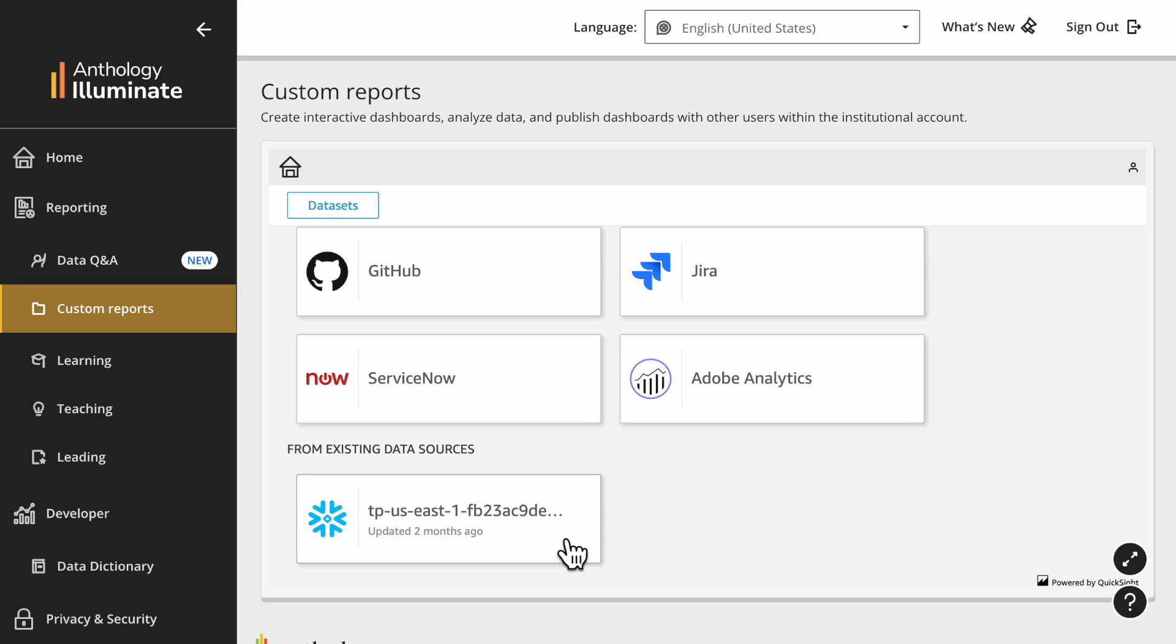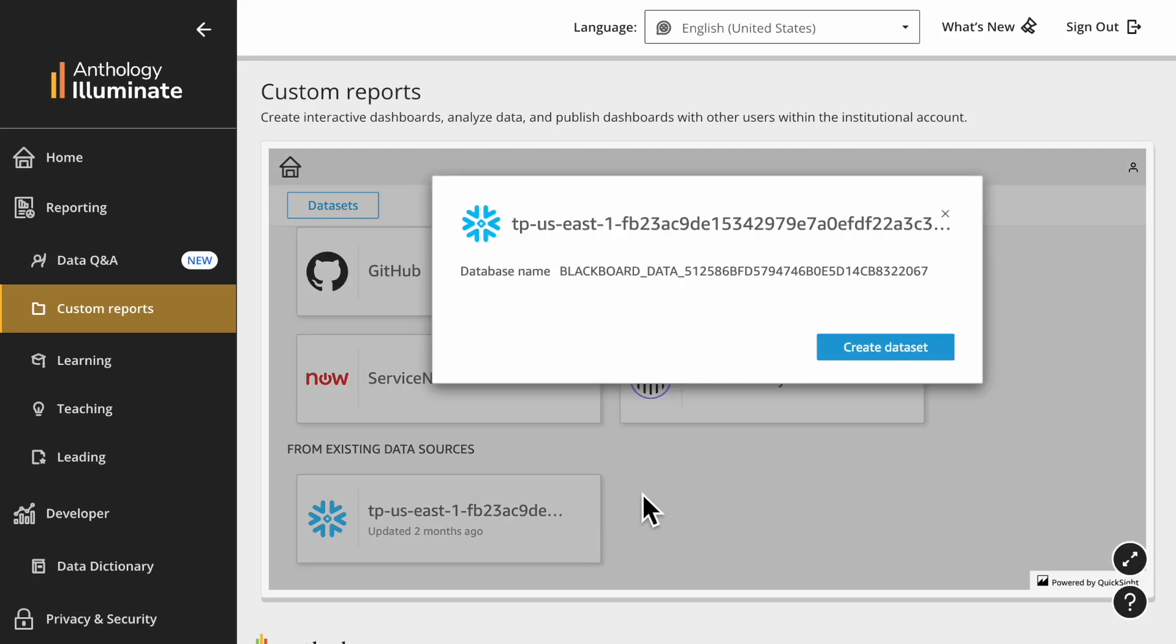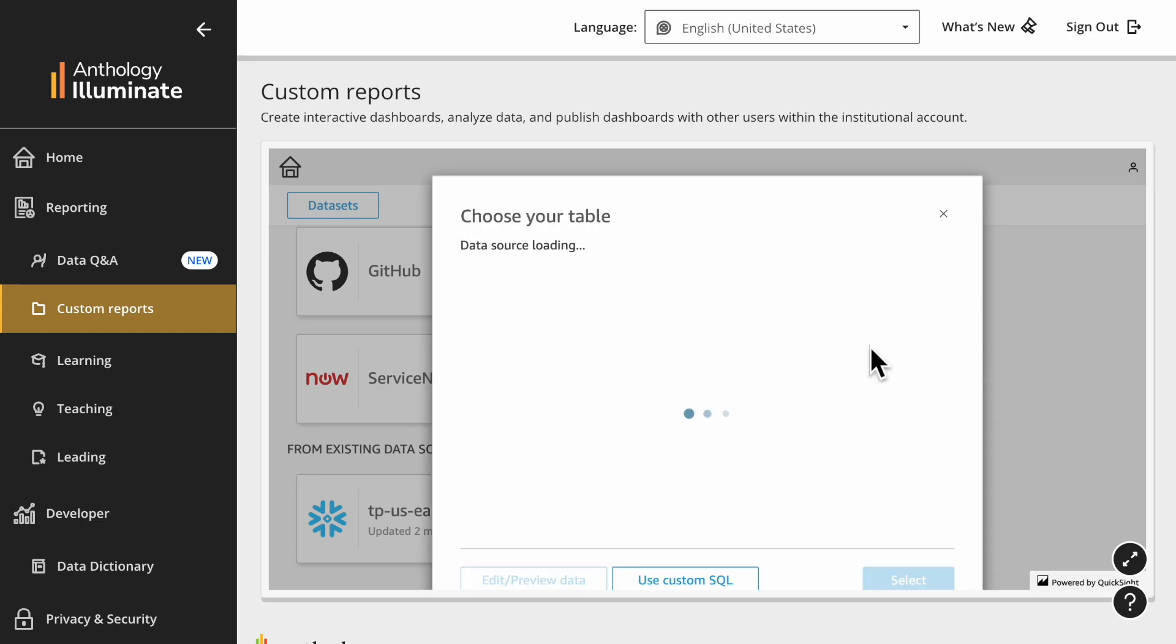I'll demonstrate this option. Go to the Existing Data Sources section, select your institution's Snowflake dataset, and then select Create Dataset.